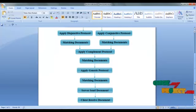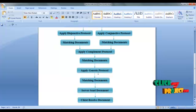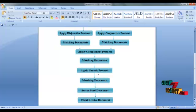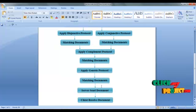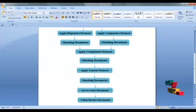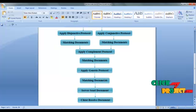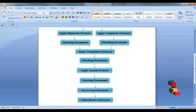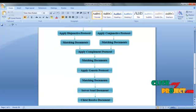Next, apply the generate protocol. This protocol retrieves some documents from the complement protocol, then applies some techniques to retrieve the correct matching documents. Finally, the server sends the correct document to the user.